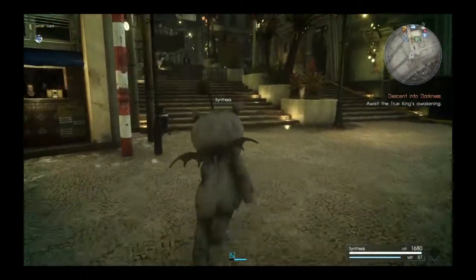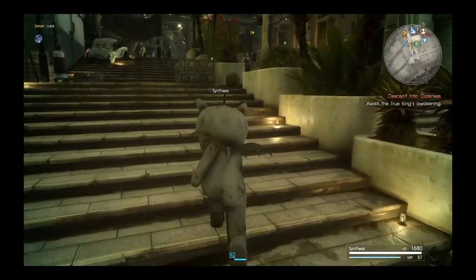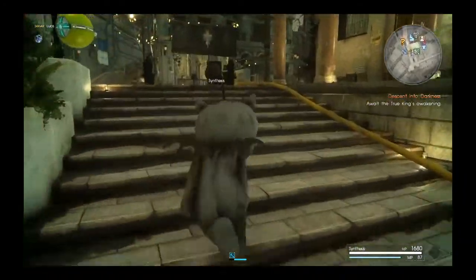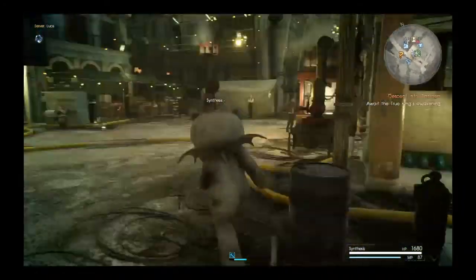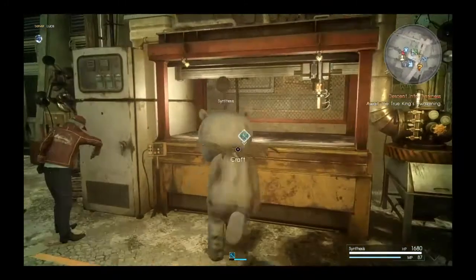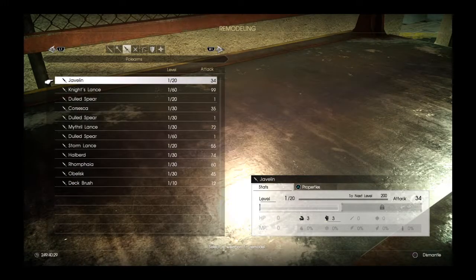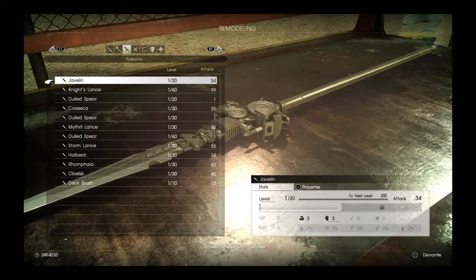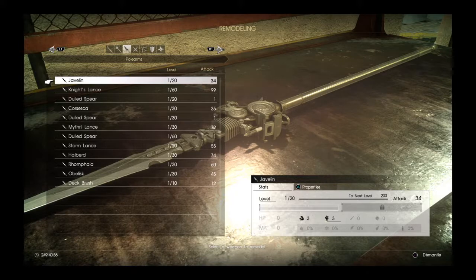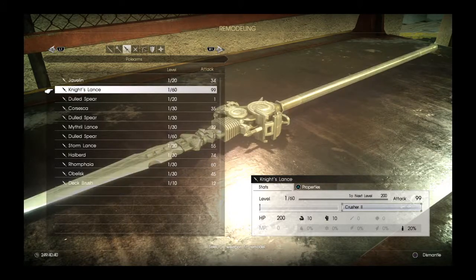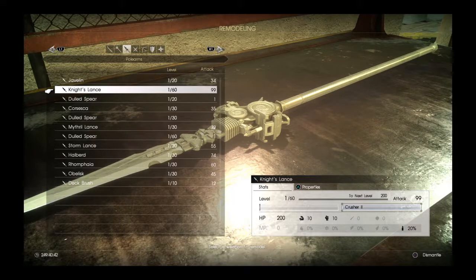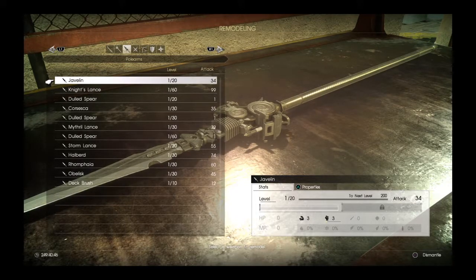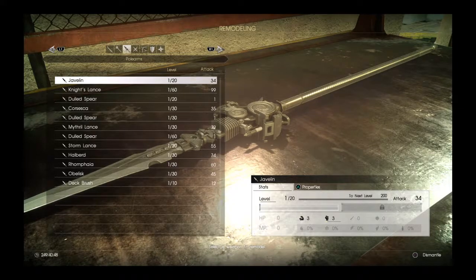Hello fans of Final Fantasy XV Comrades, the multiplayer expansion. Today we're going to look at every single polearm in the game and determine what's best purely on attack power. You can see attack is 34 for this weapon and 99 for this weapon, but we're gonna see when we level them all up to 120 which one's gonna actually be the best.